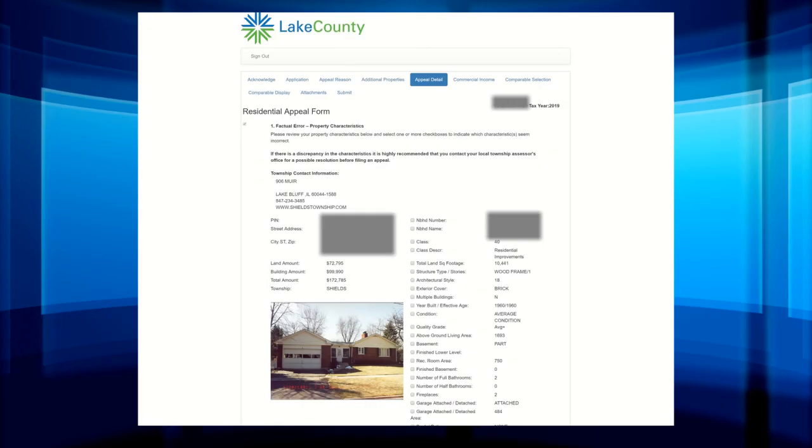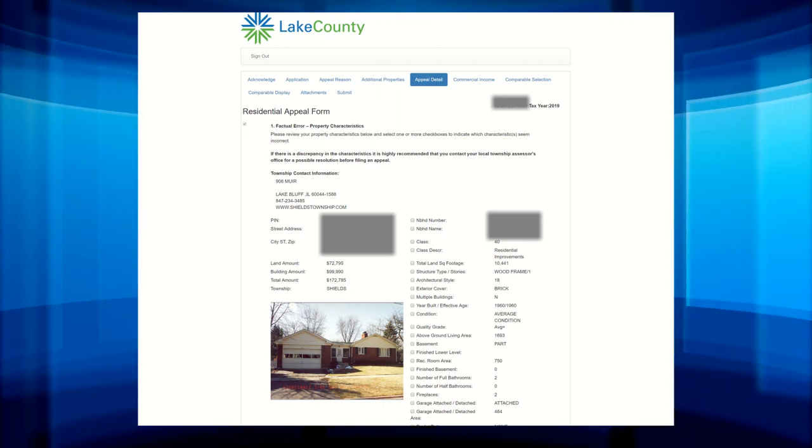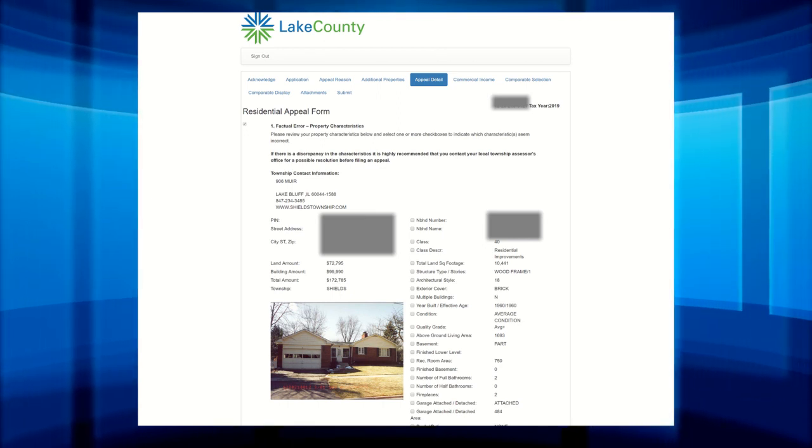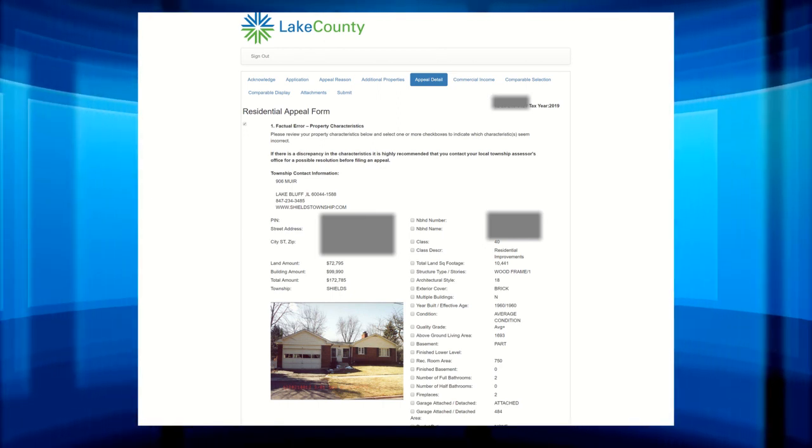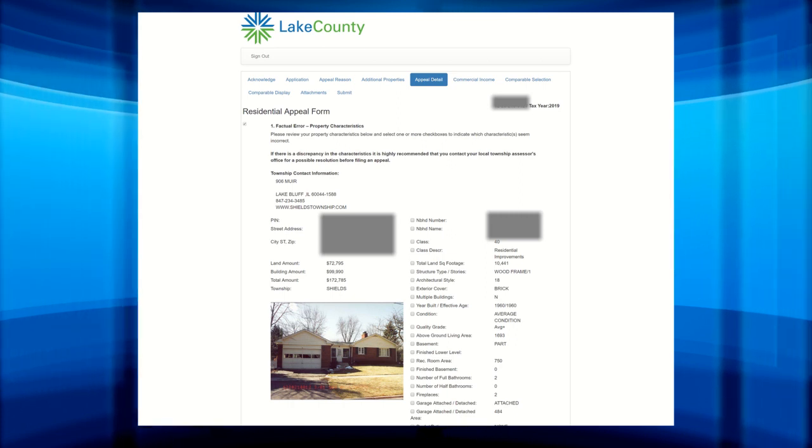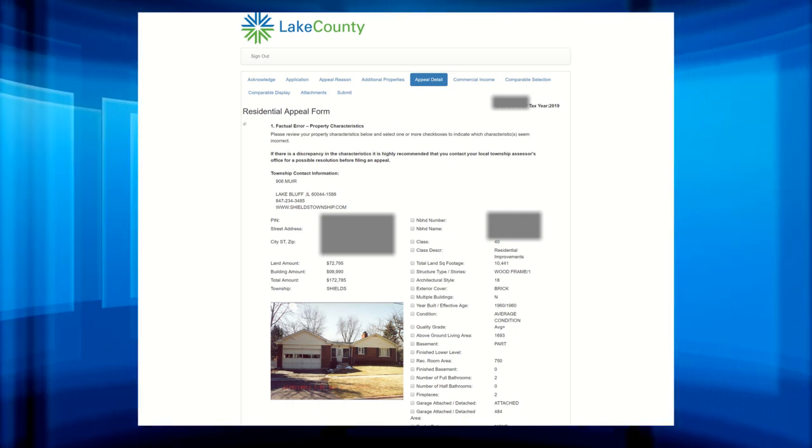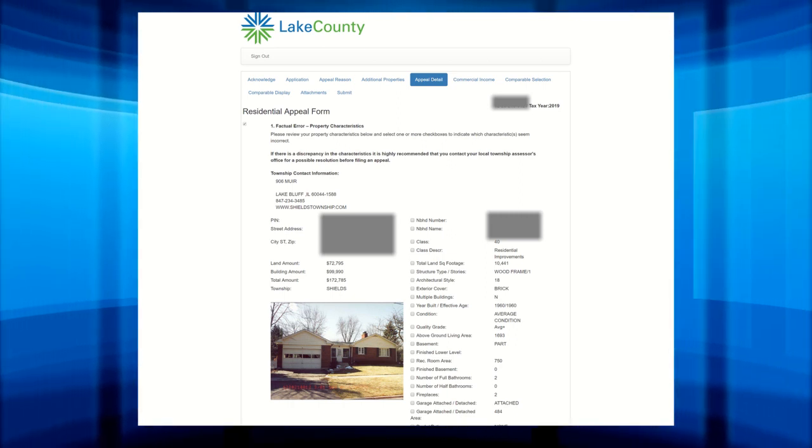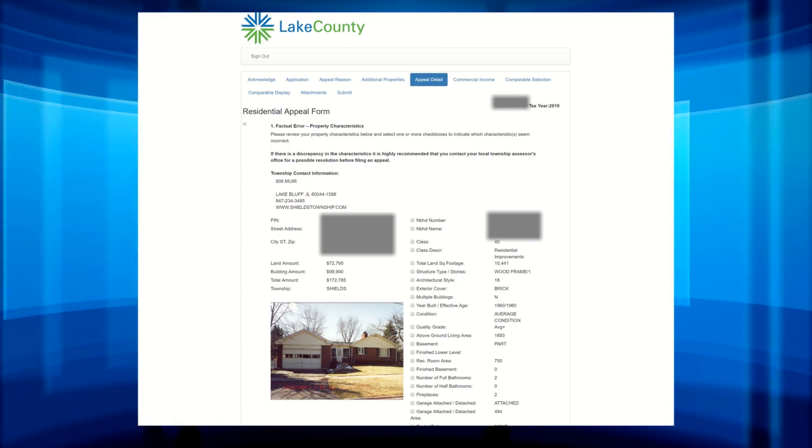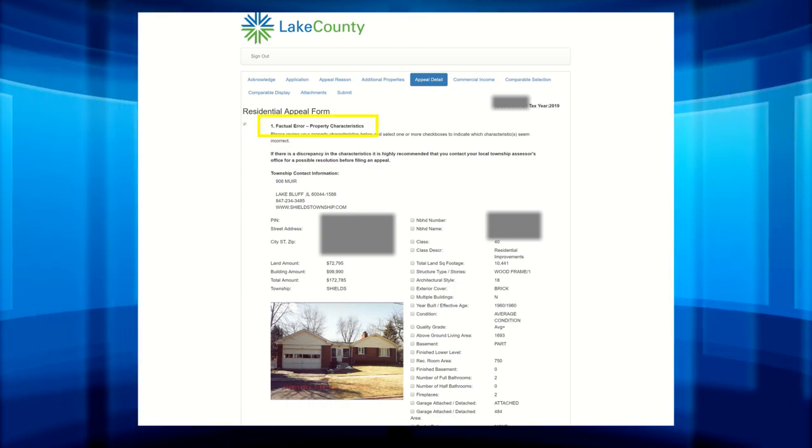Then the next page is the Appeal Details. You will see all the appeal reasons you chose on the Appeal Reasons page. For this video, we chose all six reasons. You will need to provide evidence for each of the appeal reasons you select.